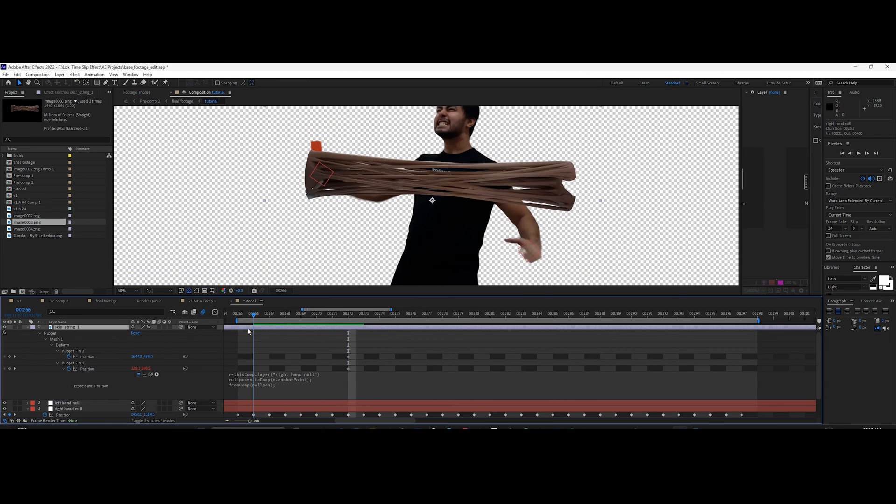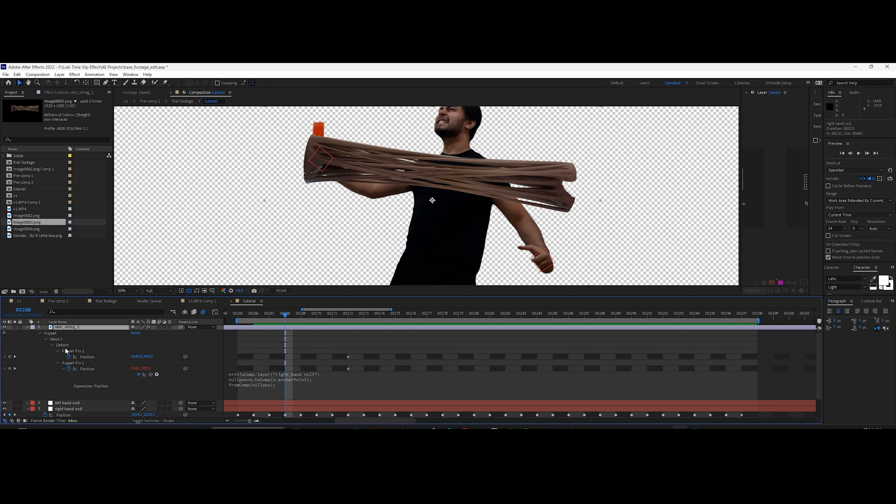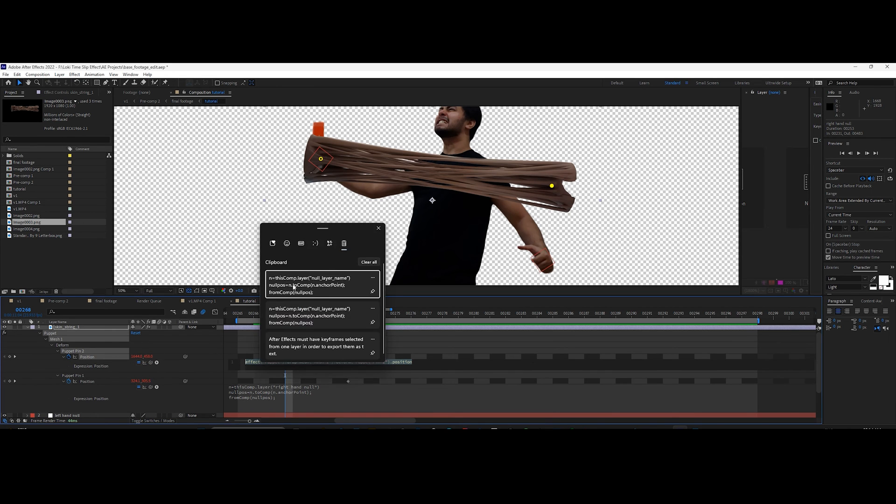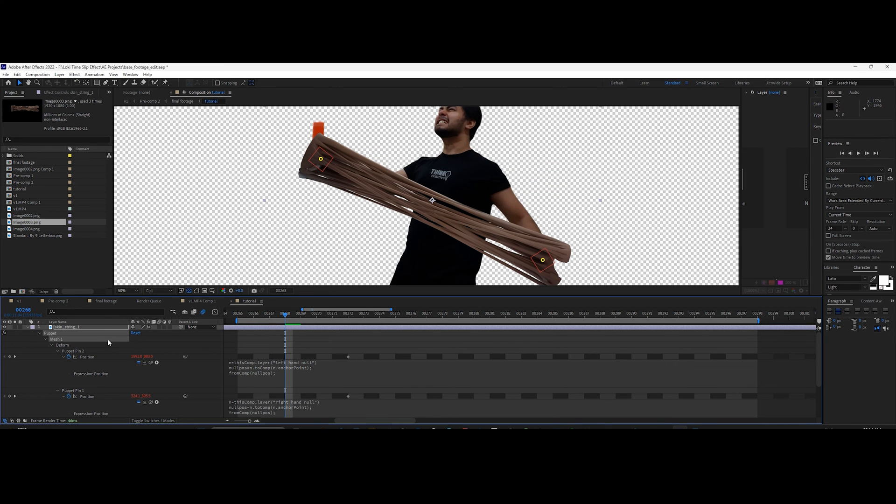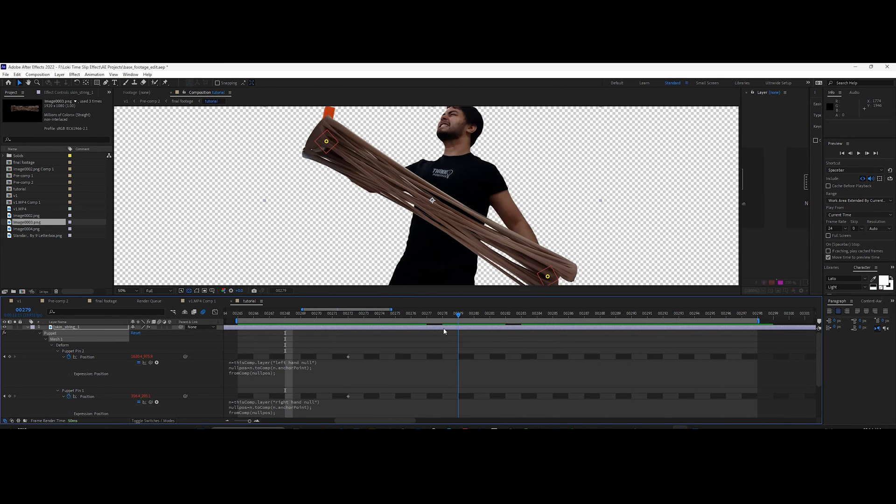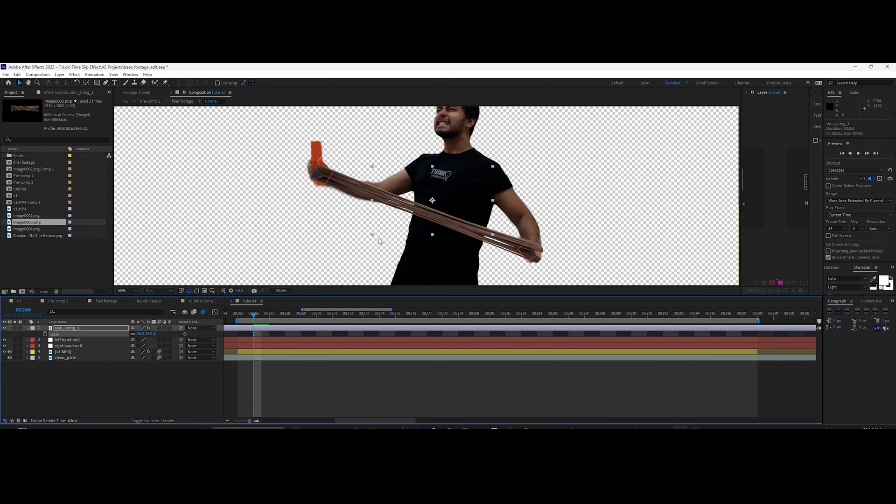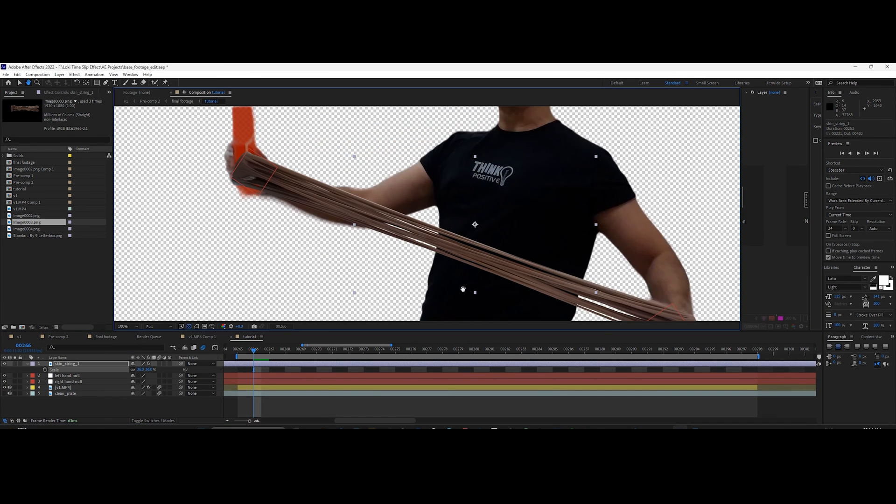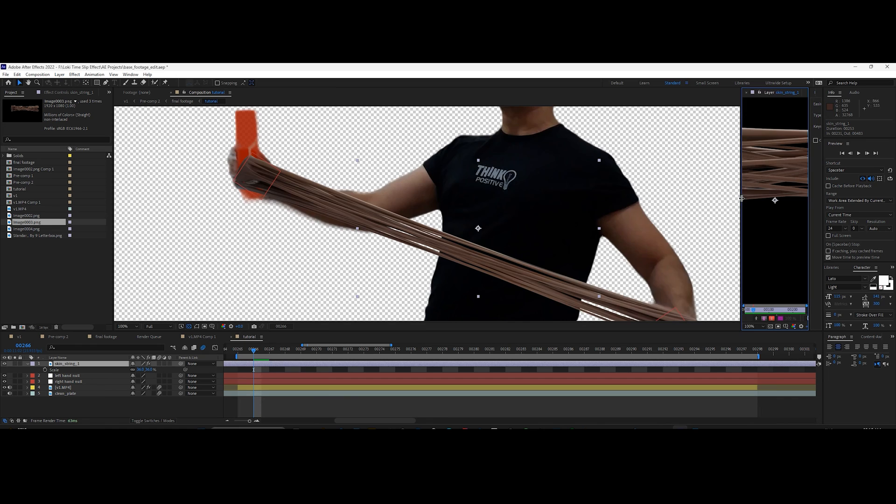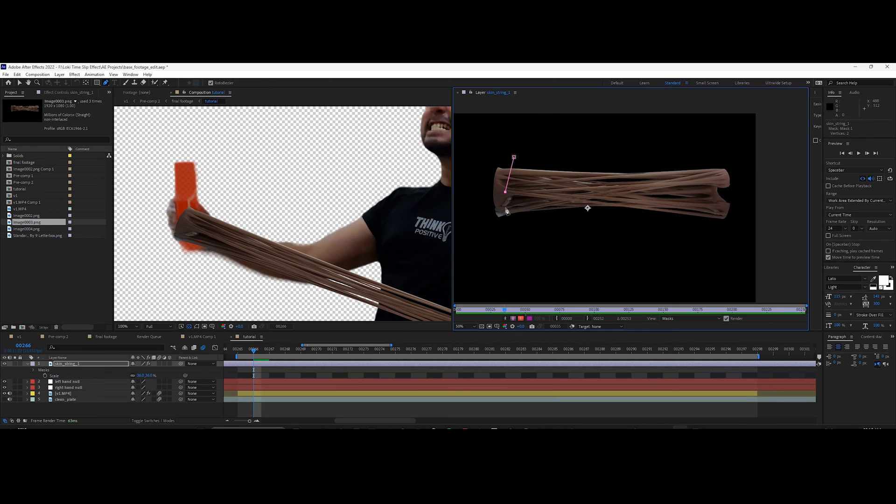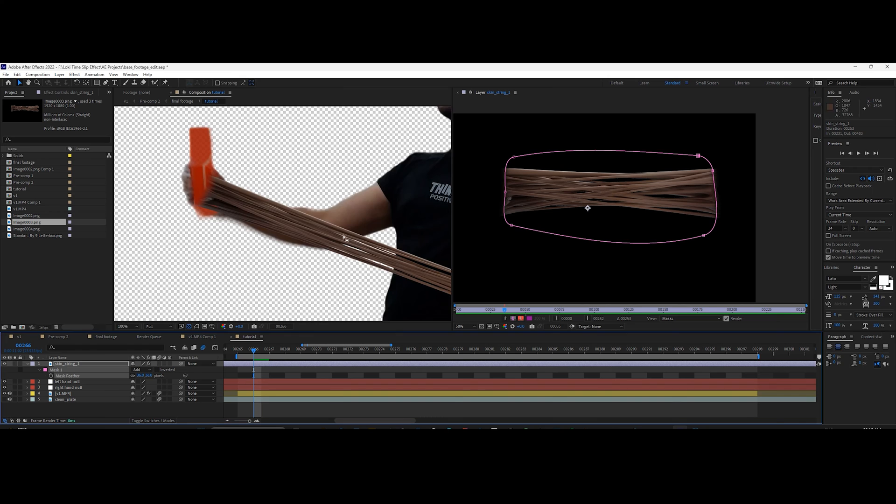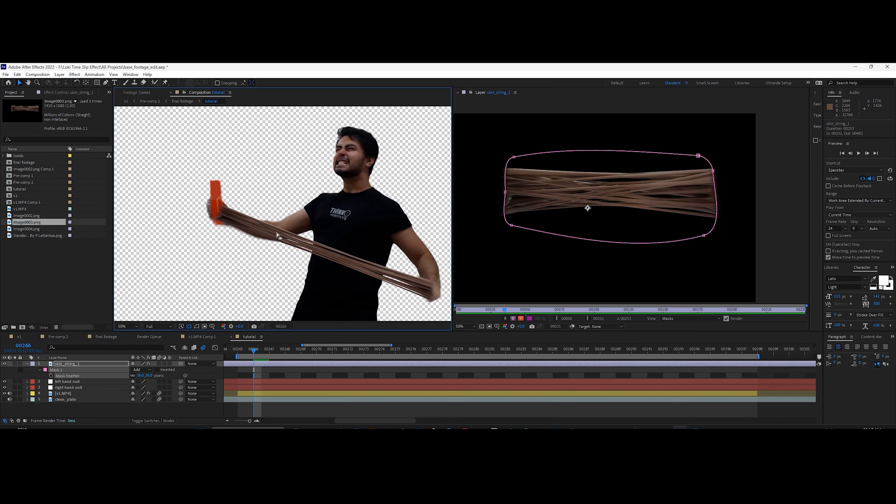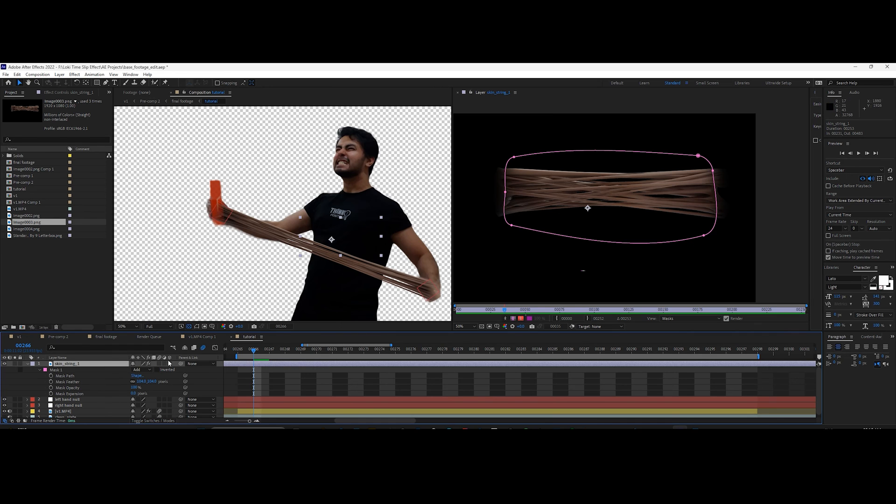Repeat the steps for the second pin. Adjust the scale and add a mask around the element. Adjust the feather to blend it well. Also enable the motion blur switch for the element.